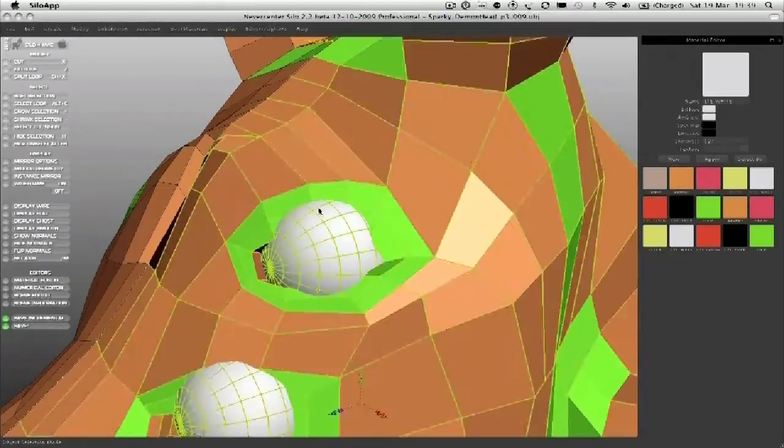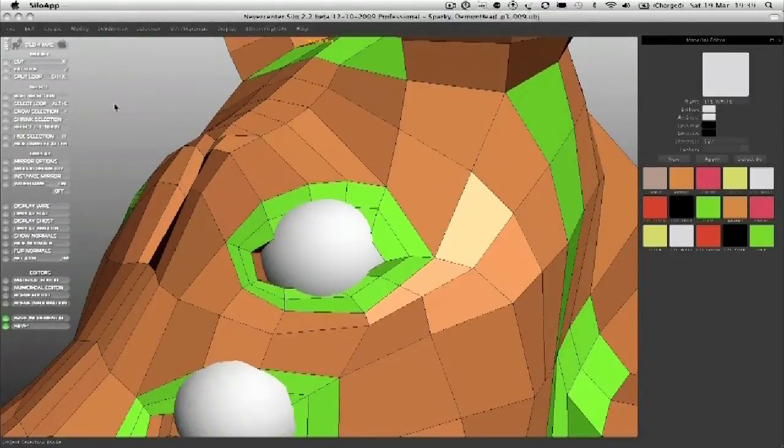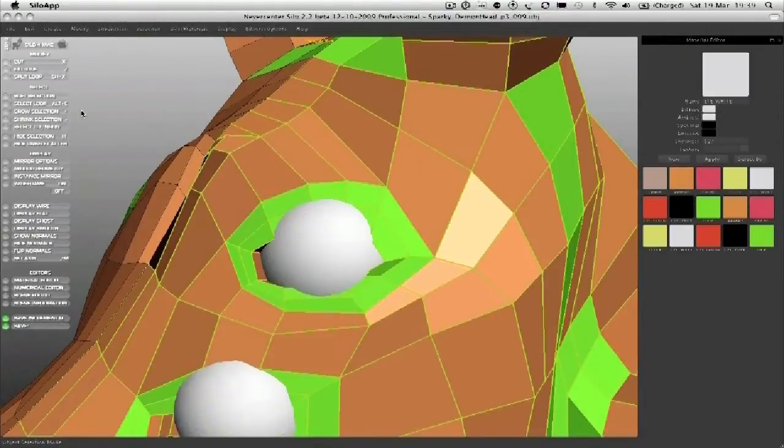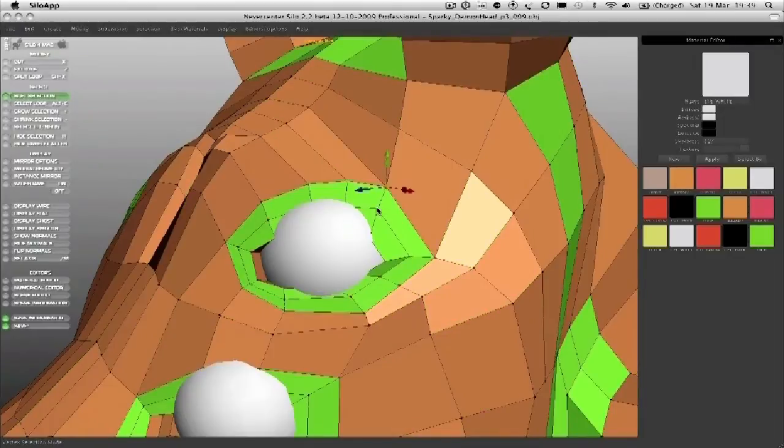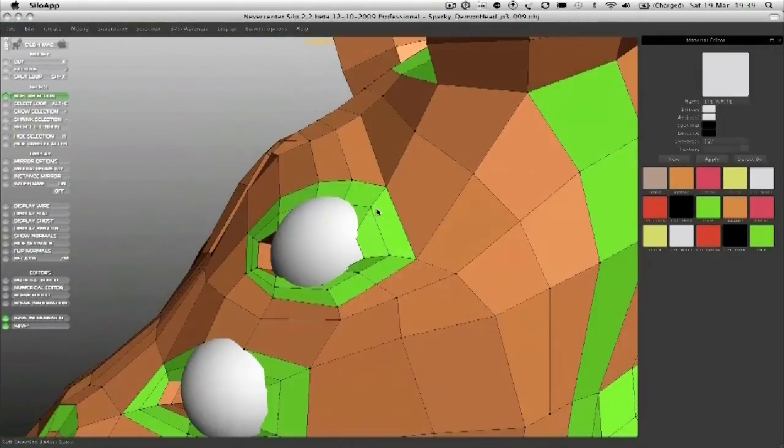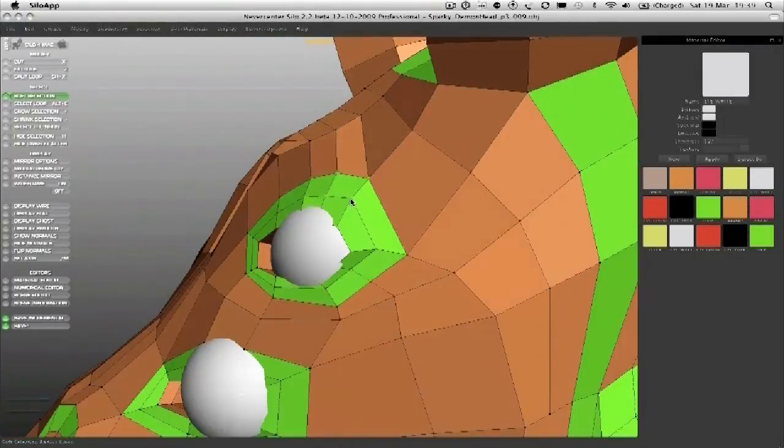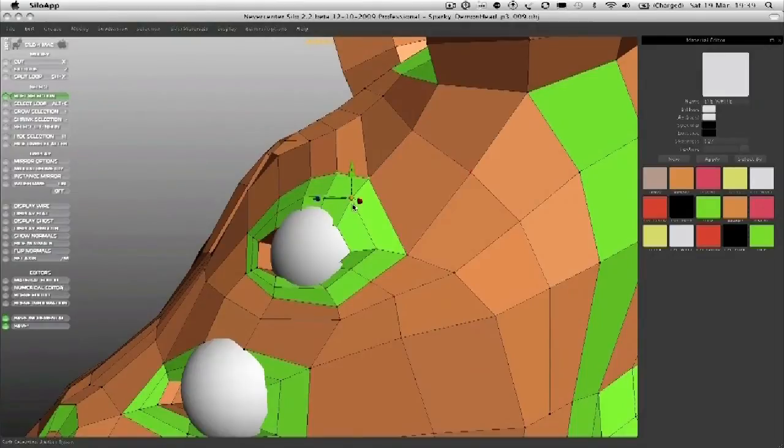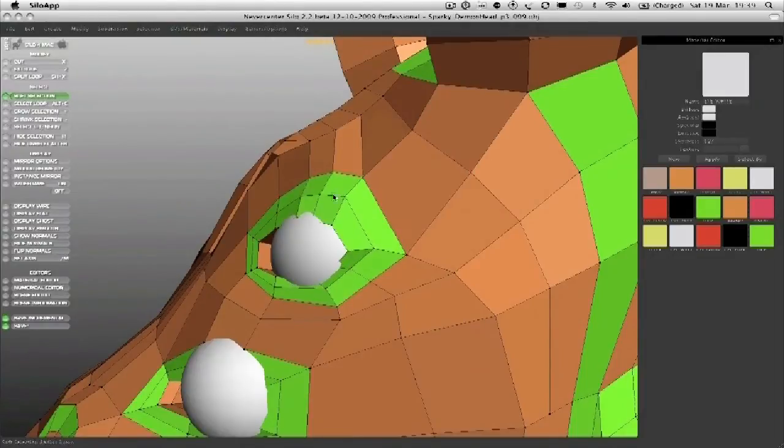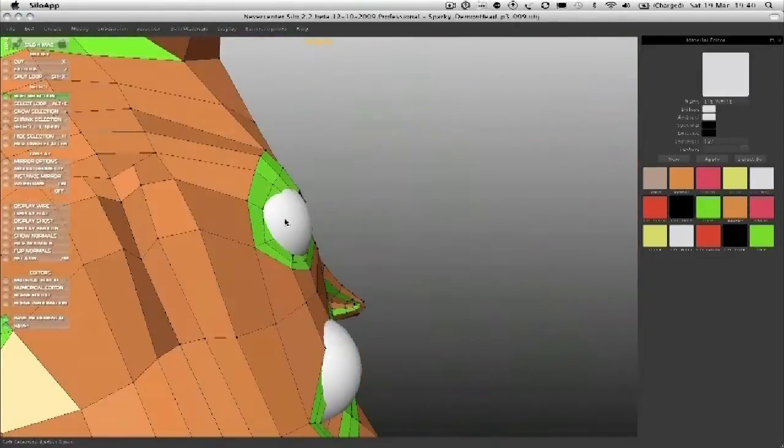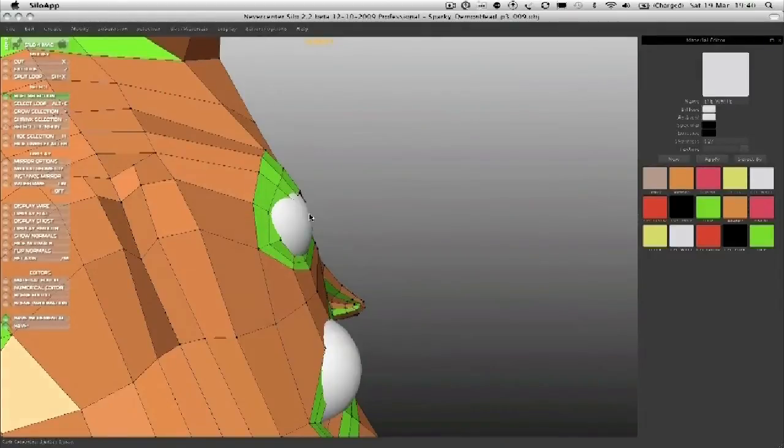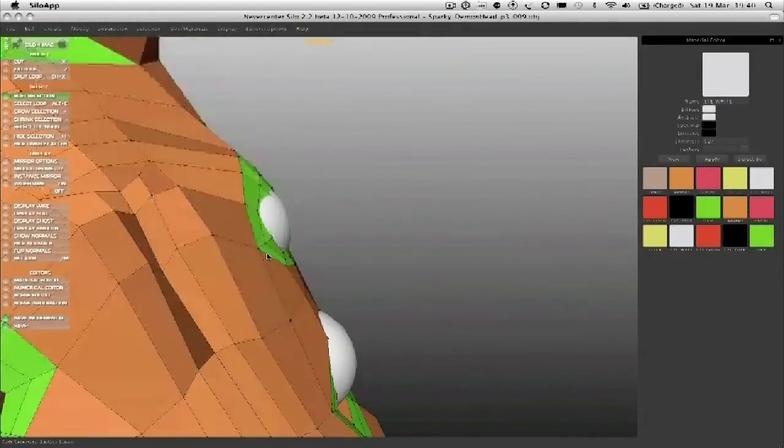Now, we'll go to soft selection in point mode and we'll just pull the eye around to get the eye shape that we want that matches now that sphere.